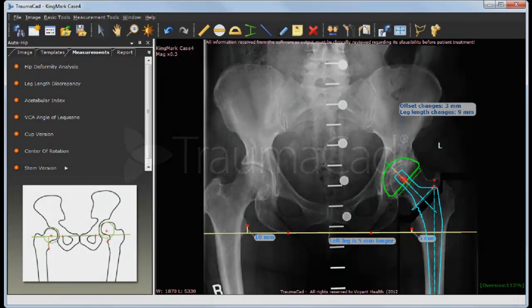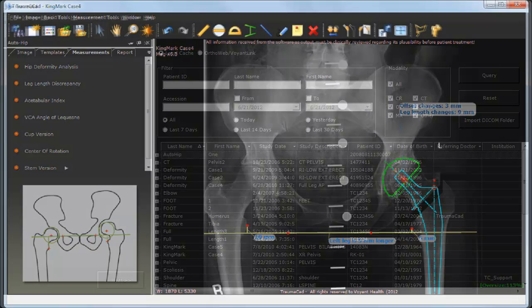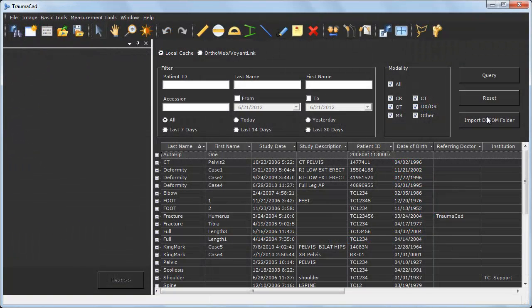Welcome to TraumaCut. TraumaCut software allows doctors to perform preoperative planning digitally, just the way they used to do it with printed images, only much faster and more accurately.